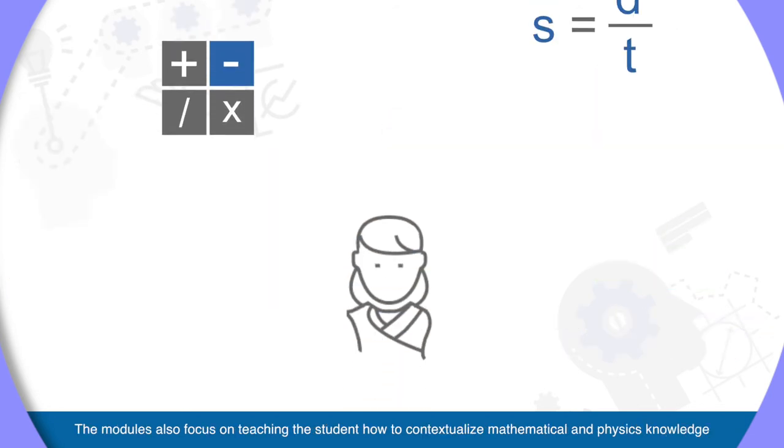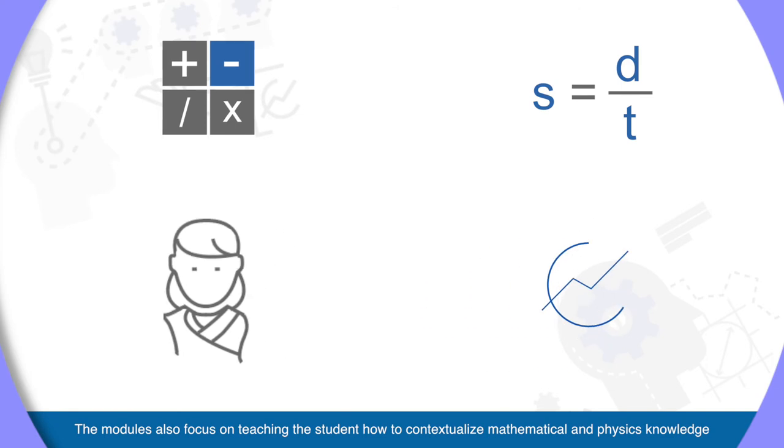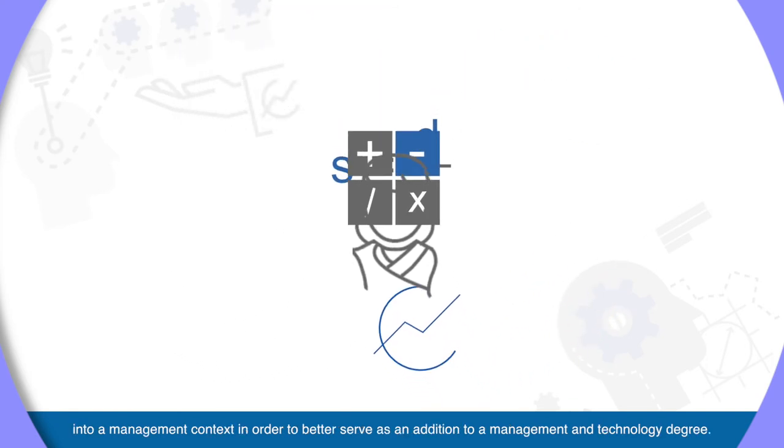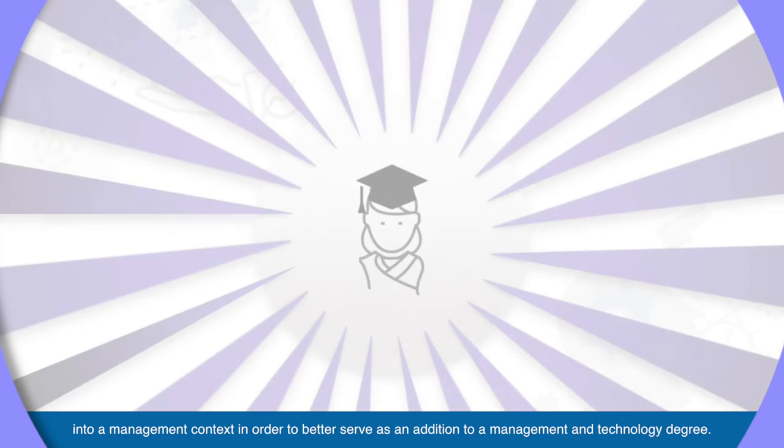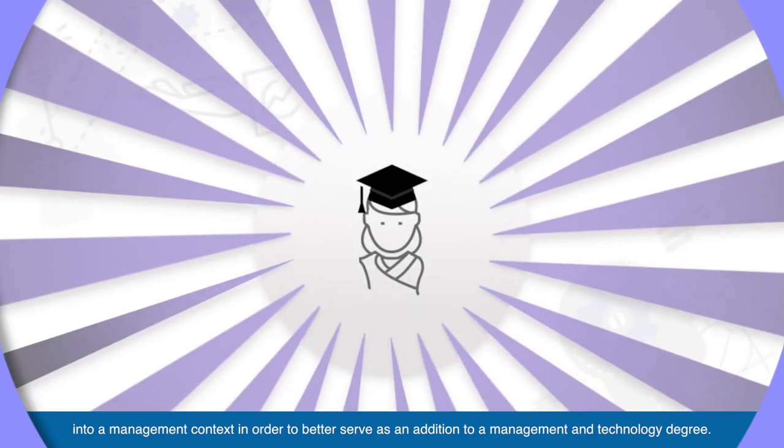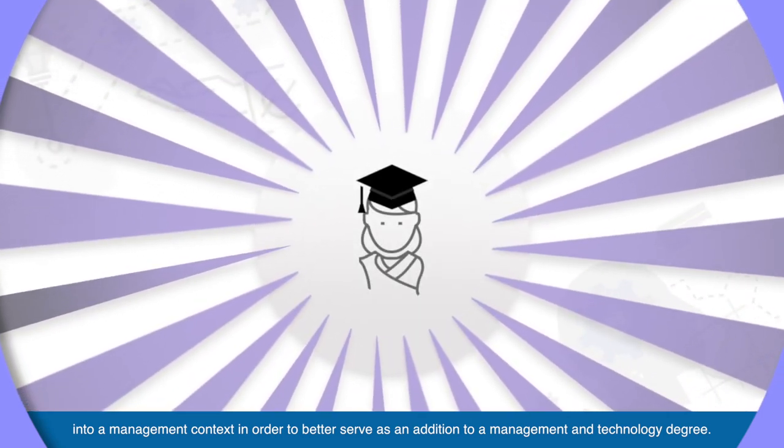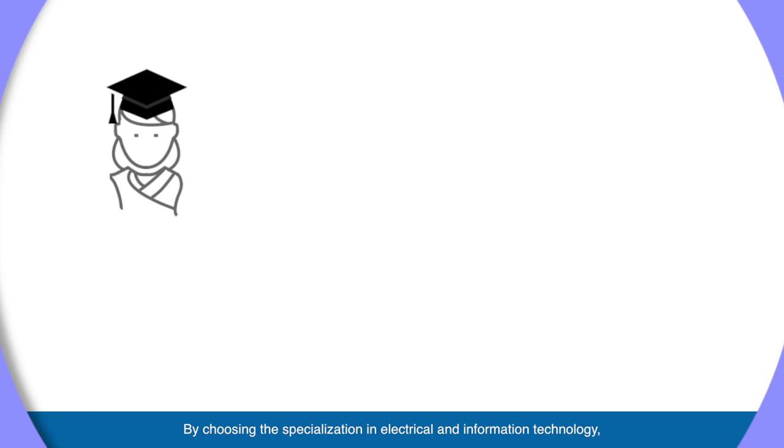The modules also focus on teaching the students how to contextualize mathematical and physics knowledge into a management context in order to better serve as an addition to a management and technology degree.